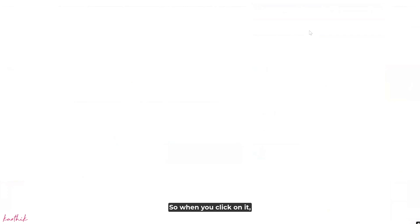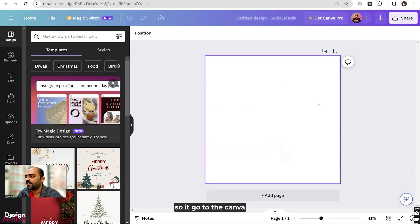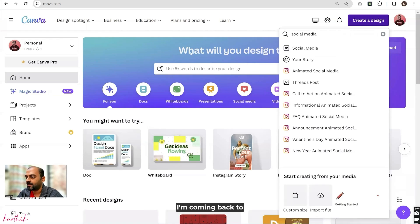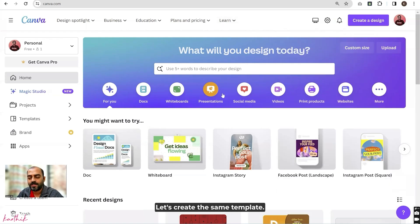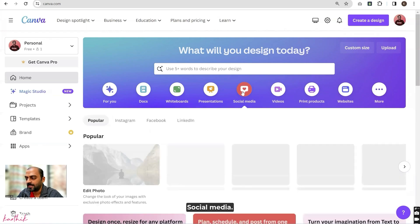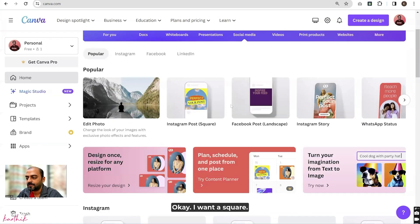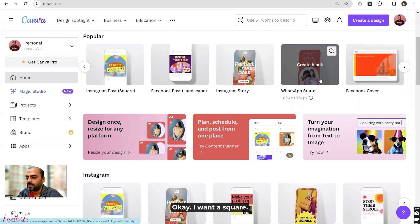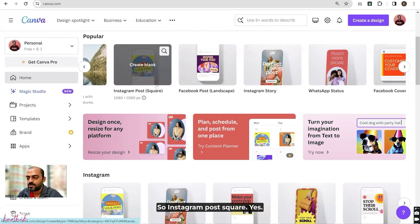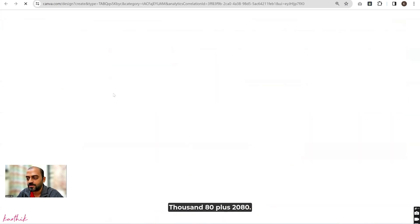When you click on it, it goes to the Canva editor. This is one way of creating a new design. Coming back to the home page, let's create the same template. Go to social media, click on this button, and select Instagram post square.